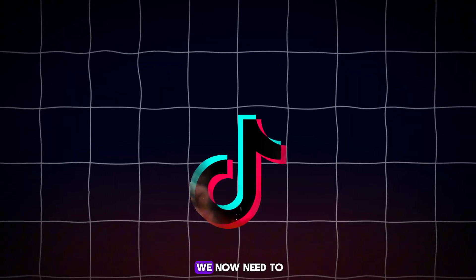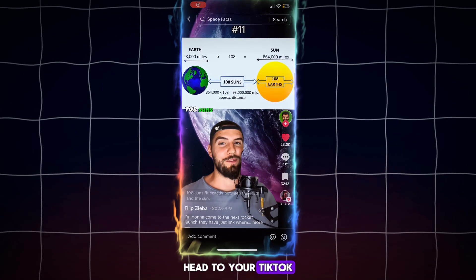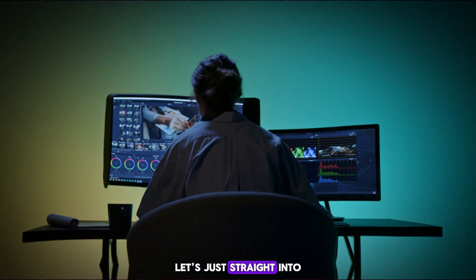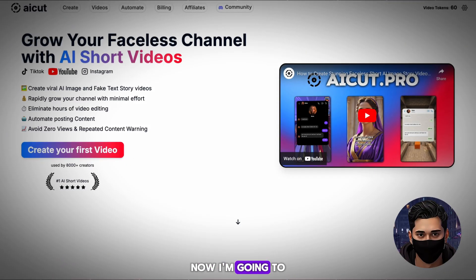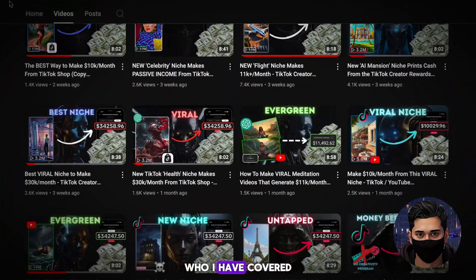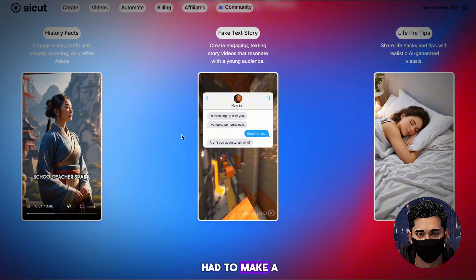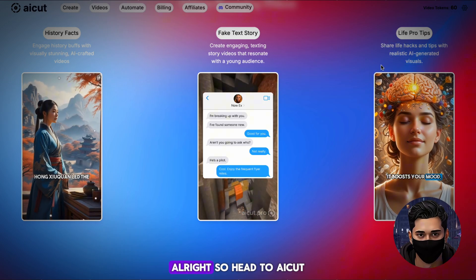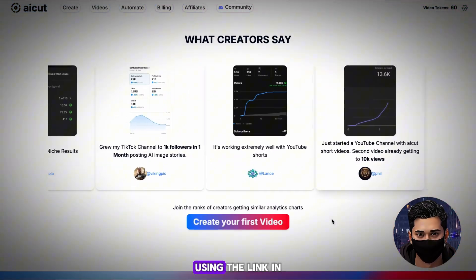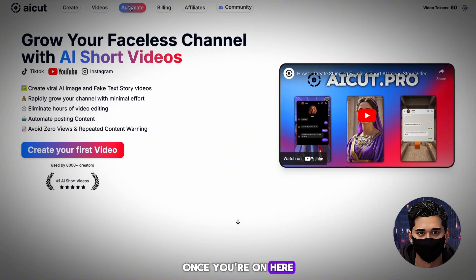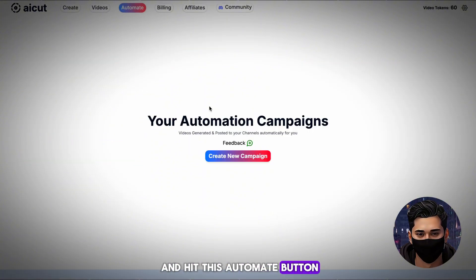With your account ready, we now need to warm it. Head to your TikTok For You page and scroll and interact with relevant videos. With our account done, let's jump straight into automating our content. I'm going to be using AI Cut, which I have covered before in a previous video. They have just launched their new automation option, so head to AI Cut using the link in this video's description. Once you're on there, you want to go ahead and hit this automate button in the top left.